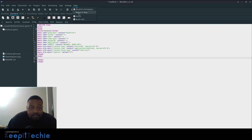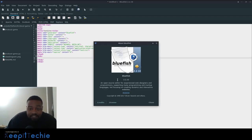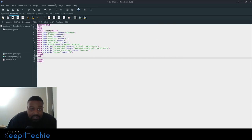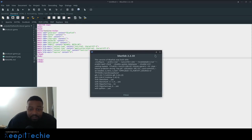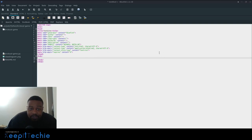You can report bugs. Here's the about me information. This is currently Bluefish 2.2.10. And the license information, all that good stuff. And the build info, you can look at that if you want to.